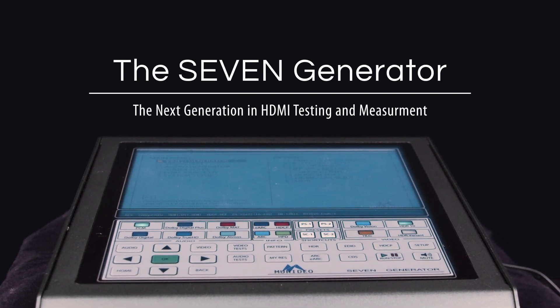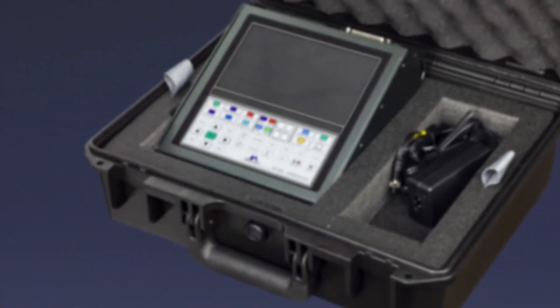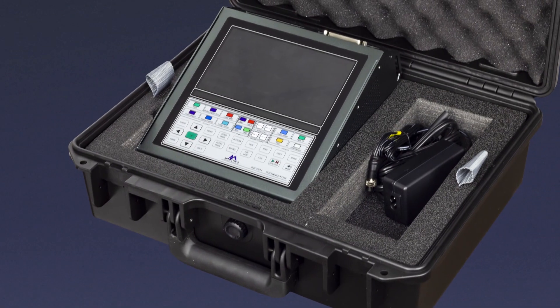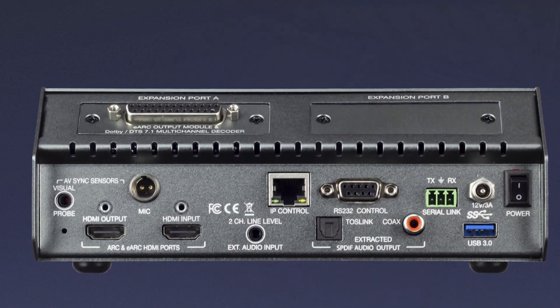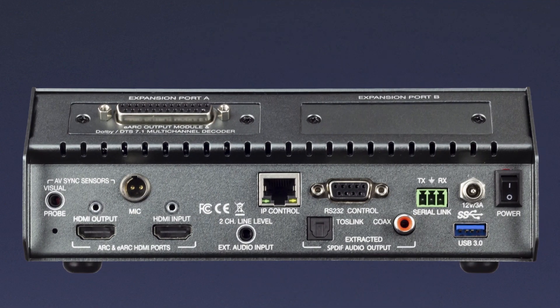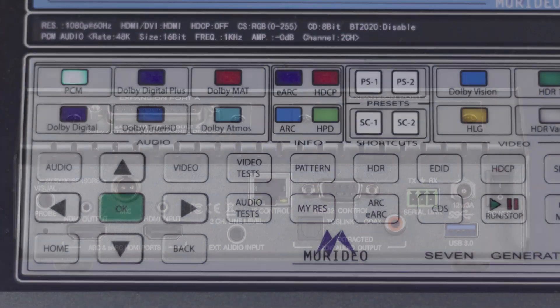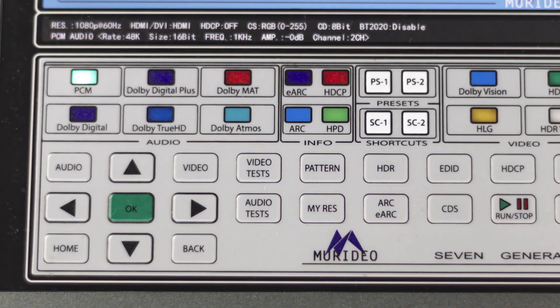7G Generator, a powerful new HDMI tester, is changing the way integrators, designers, and manufacturers are looking at HDMI technology.